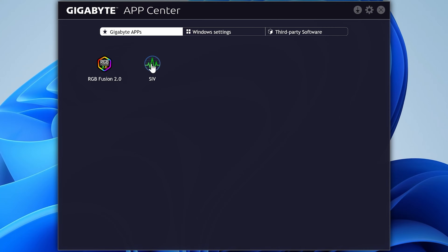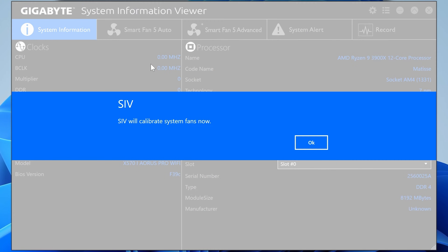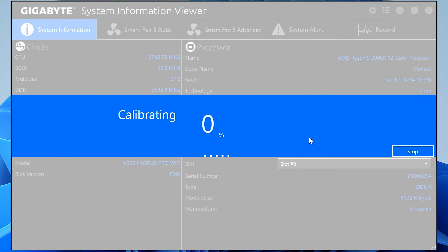Click on SIV and the first thing you'll find is it's going to want to calibrate your system fans. This is completely normal, but it will only do it once — or if you make any changes to the system, such as adding another fan to a new header, it may ask again. This is definitely well worth doing, so click OK to let it calibrate. You'll find that all of your fans will ramp up to 100%, and if you can see the system, just make sure that all the fans spin at some point.